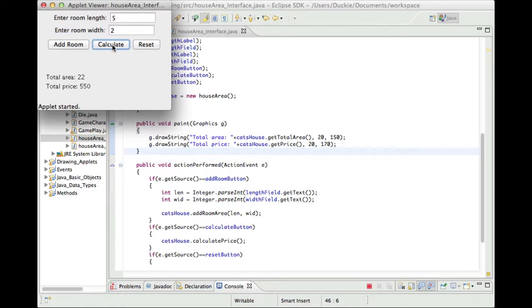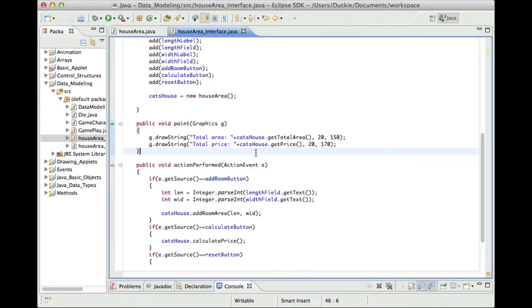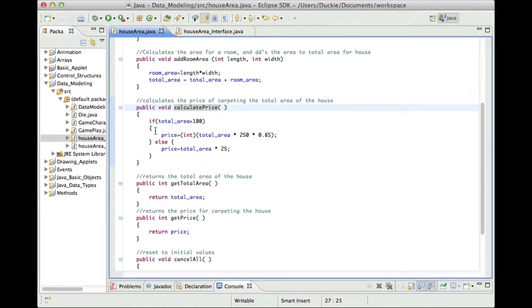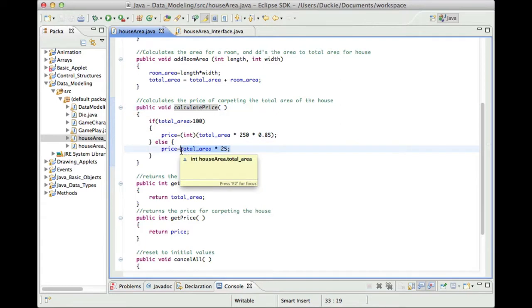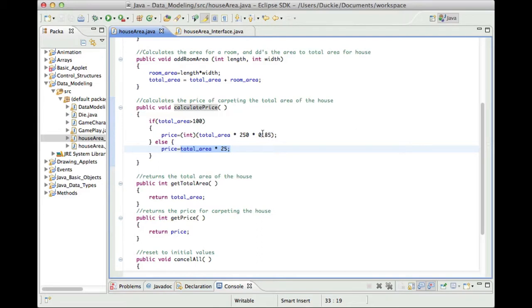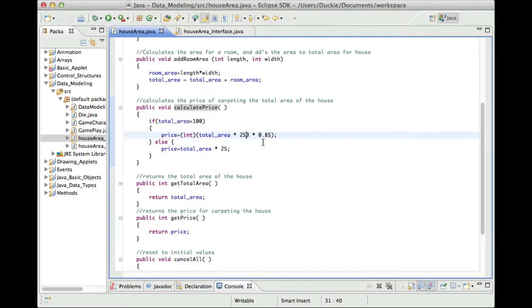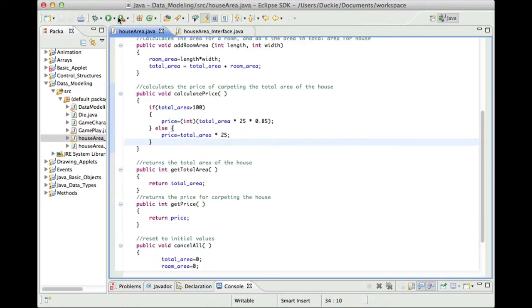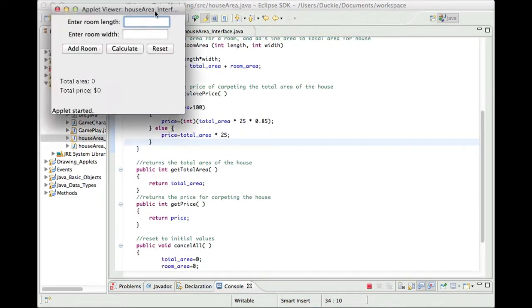And we're going to hit calculate so apparently it's going to cost 550 dollars. I might be nice here and actually put a dollar sign in there for you. Now 550 let's have a look here so obviously it's 25 per meter per square meter but if I was carpeting for over 100 meters I would get what appears to be some kind of discount. I'm a little bit curious about why it's timesing it by 250 and then timesing by 0.85. I think that's just supposed to be 25. Okay so we have a functioning applet.